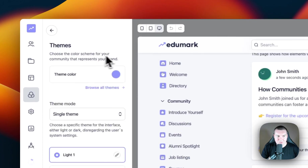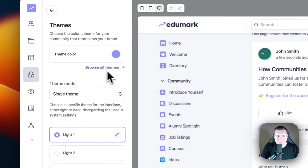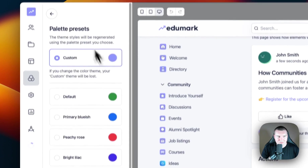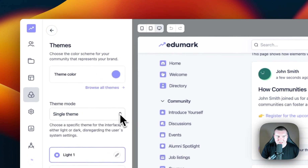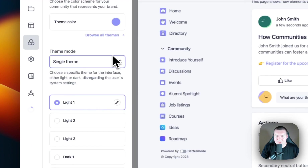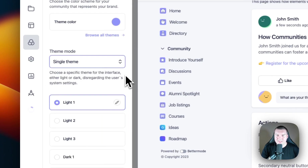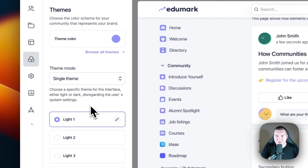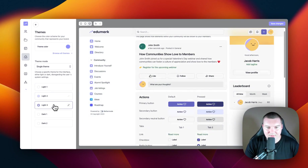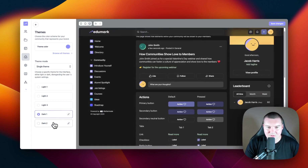If we go into the Theme section, we can select your primary branding color — whatever it is, you can paste the hex code right here. You can also browse from a series of preset palettes that we've created for you. The next option is the theme mode. You have two options: single theme or duo themes. A single theme means there won't be a light and dark mode in your community, whereas a duo theme allows you to have both. You'll notice below this option that we've generated a couple of palettes based on your primary color. When I cycle through light one, light two, and light three, we're given three different variations of the light mode, and also two variations of the dark mode based on your branding colors.